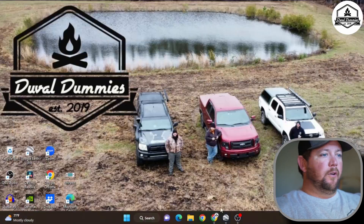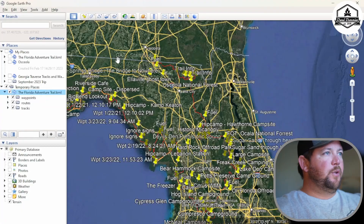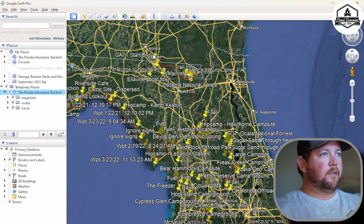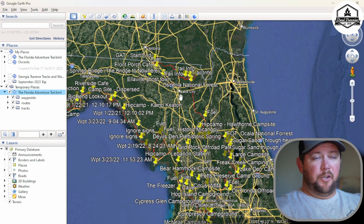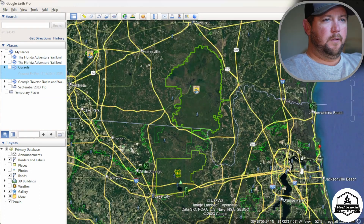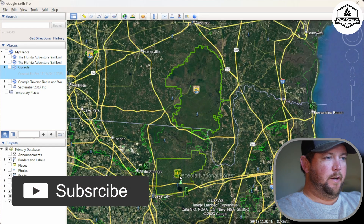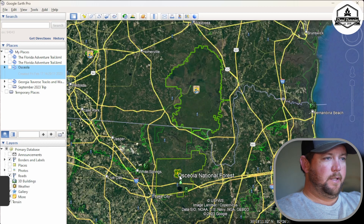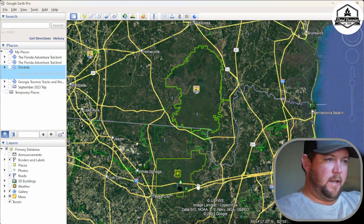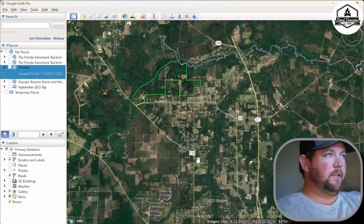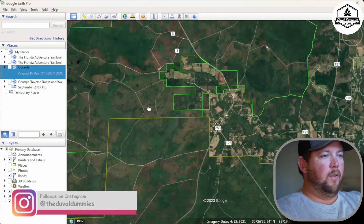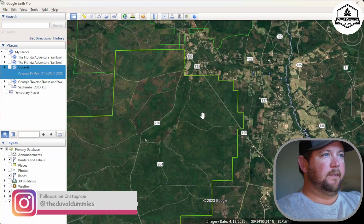Let's go back to Google Earth and I want to show you how you can create one of these tracks without ever leaving your computer. I live over here in Jacksonville, and at the top of the fingers is the Osceola National Forest, as you can see outlined there. I go down I-10 and get off on Glen St. Mary's, then take 125 all the way up until it hits the area of the forest I'm going to.